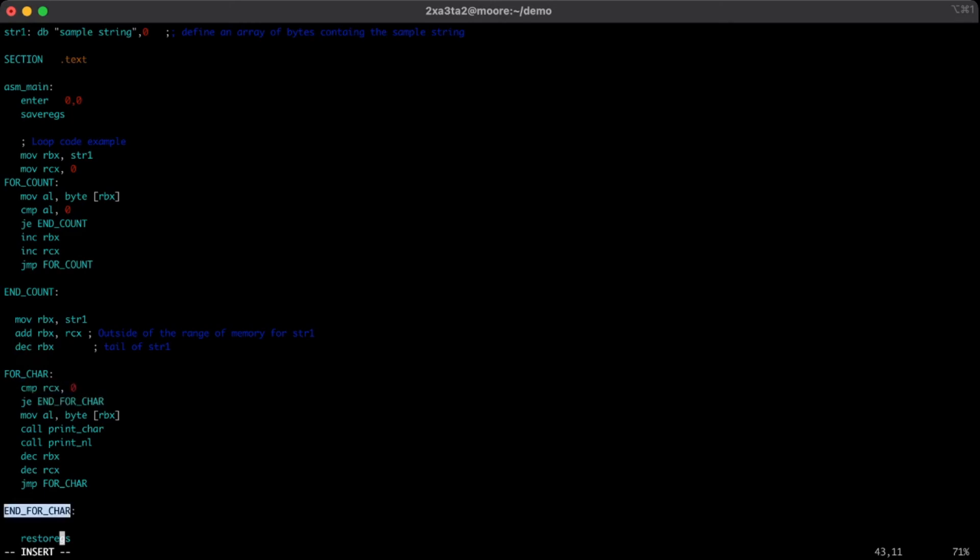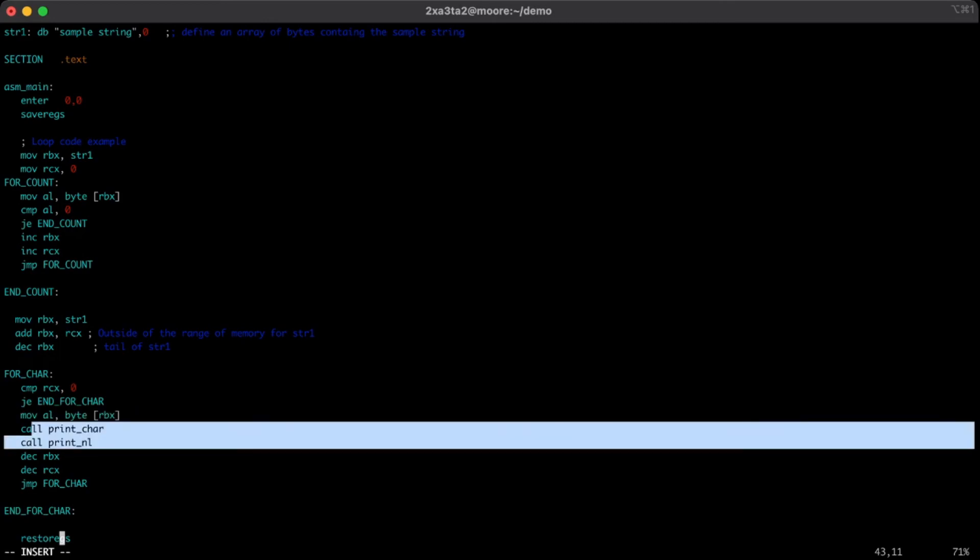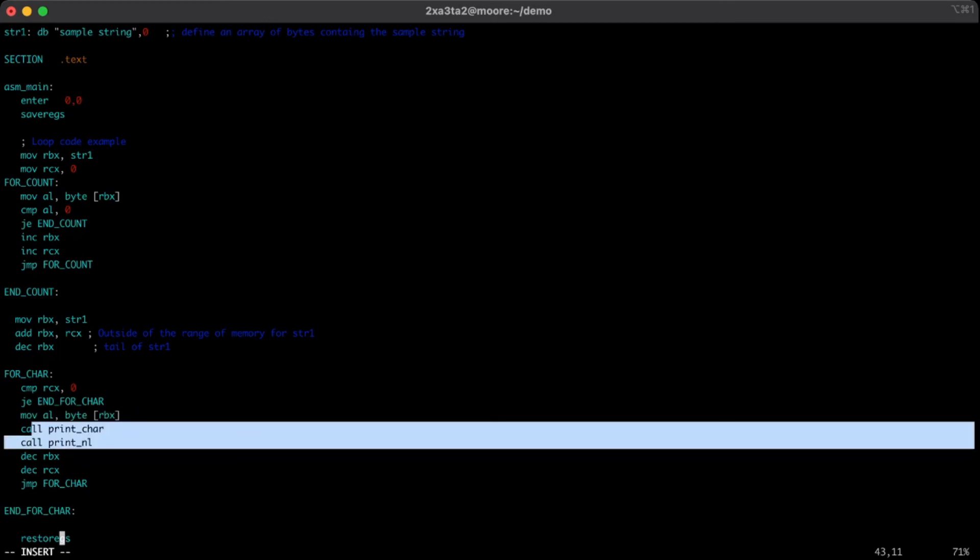If we have characters to show and we're at a valid character, we'll move that character into the register, print it out, print a new line, and then decrease, go to the next previous character.